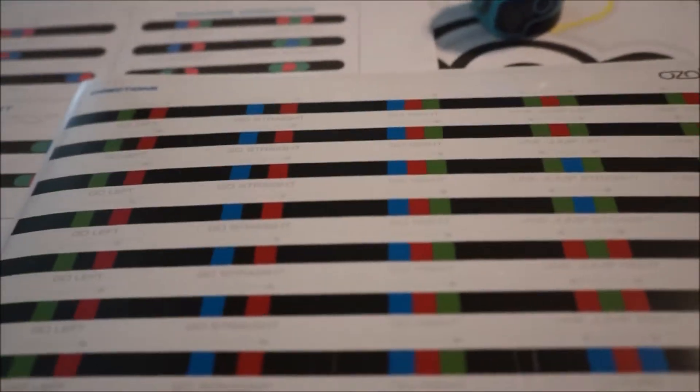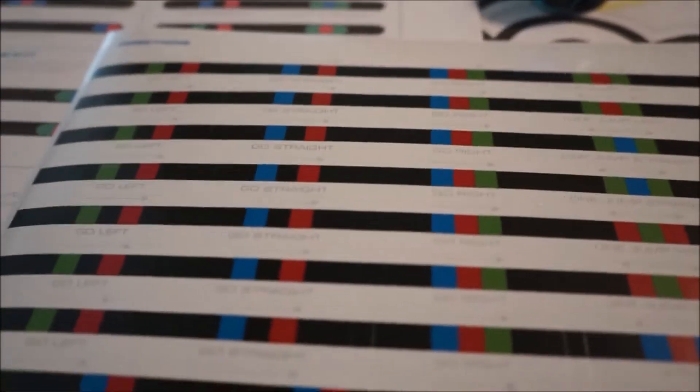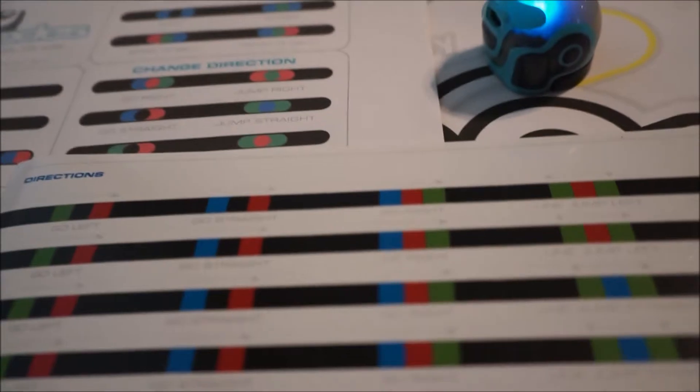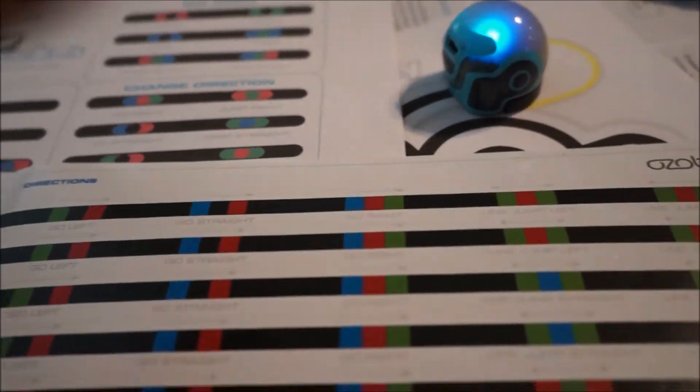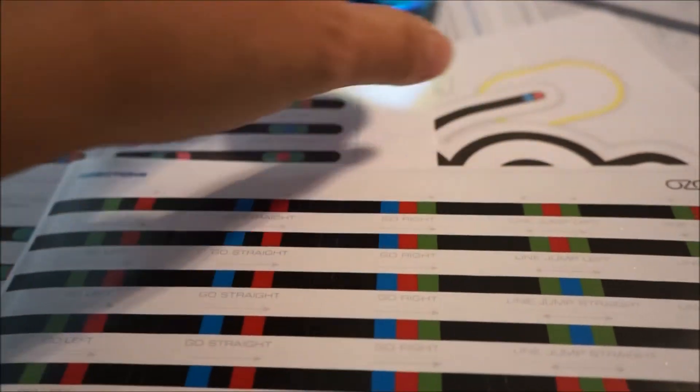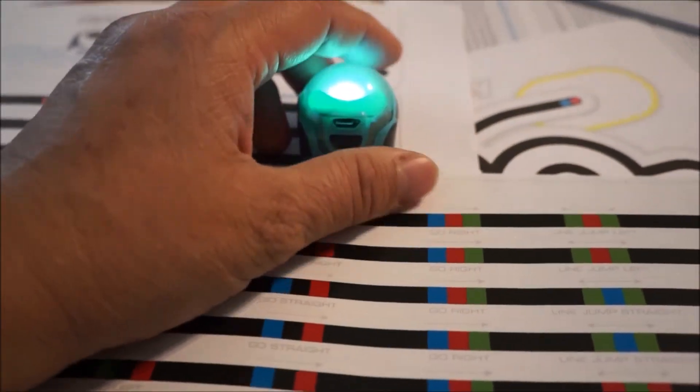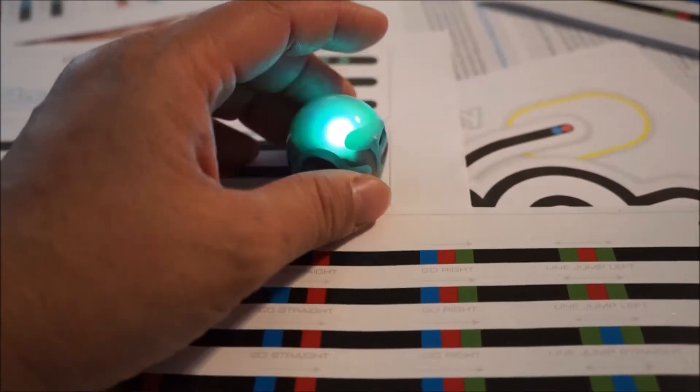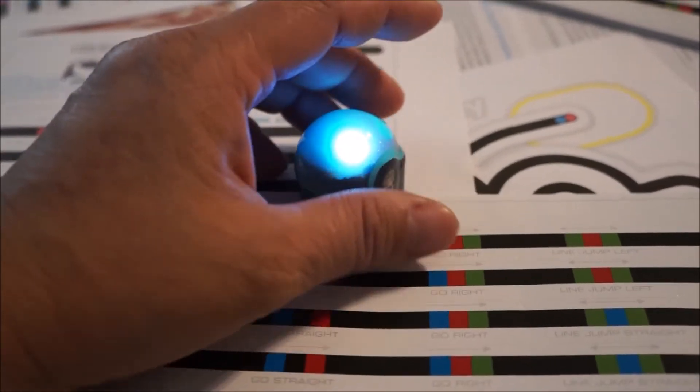Hello everyone. This is a little bit of an investigation into the Ozobot Bit 2.0 and the Ozobot Evo.